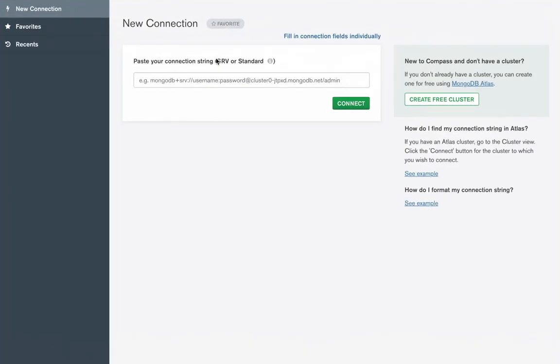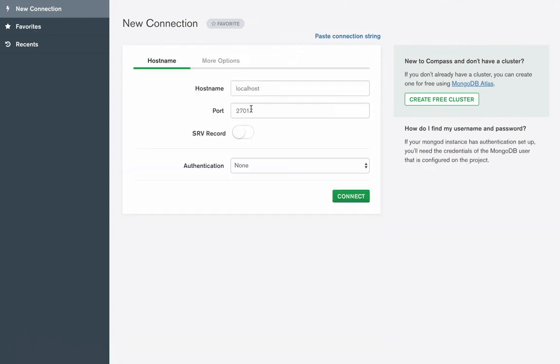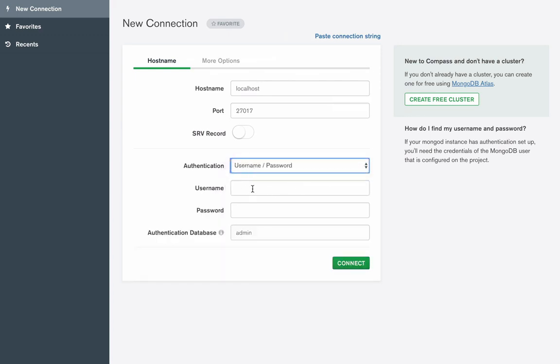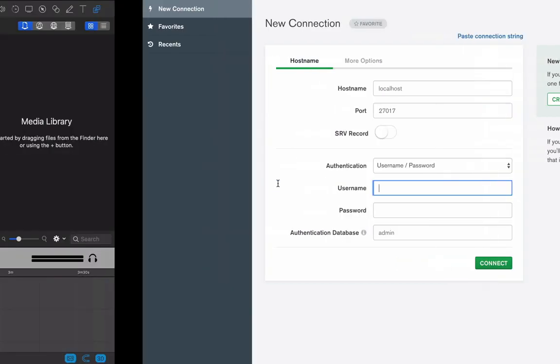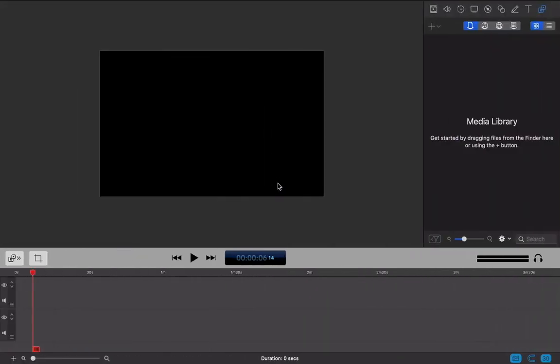In MongoDB, we need to make a connection. It will be localhost, port is same, make username and password. This we created when we seeded our Mongo database. So let's take that.